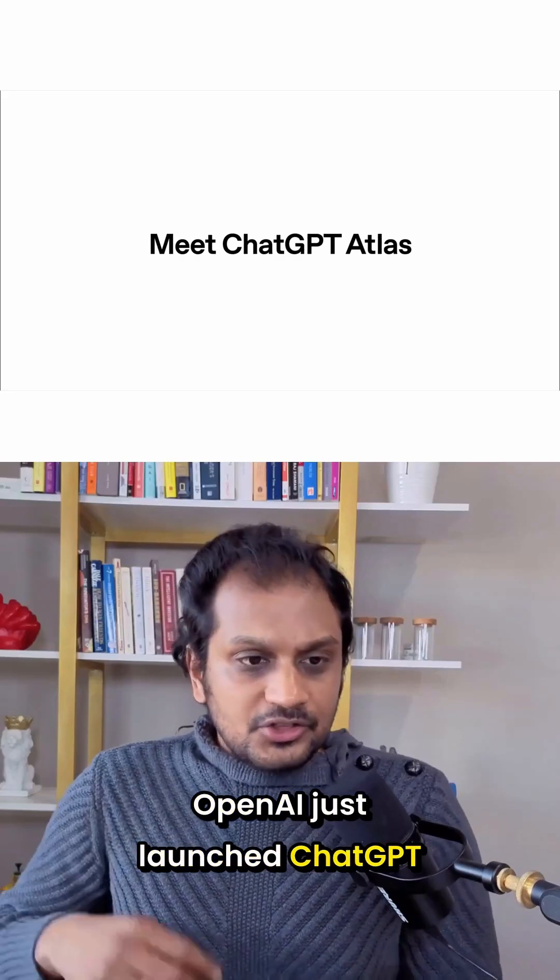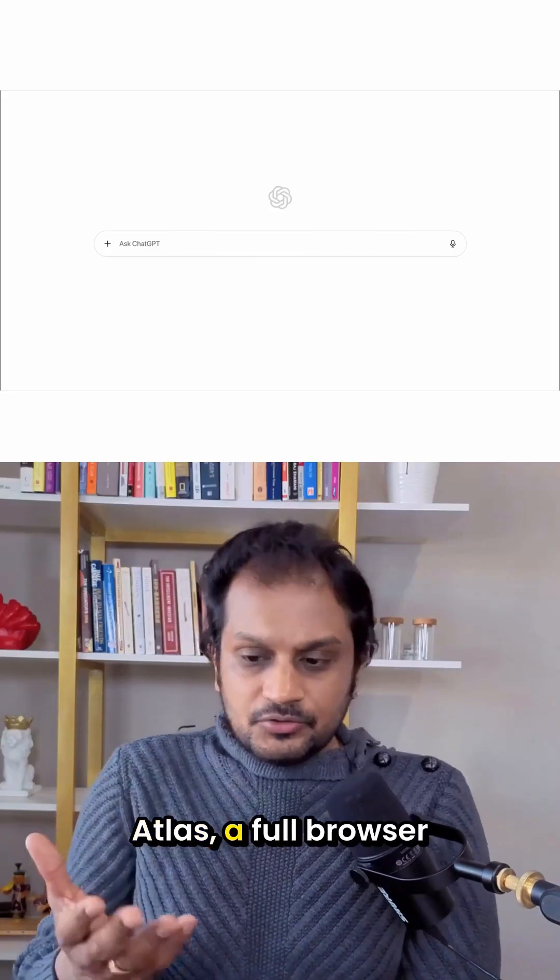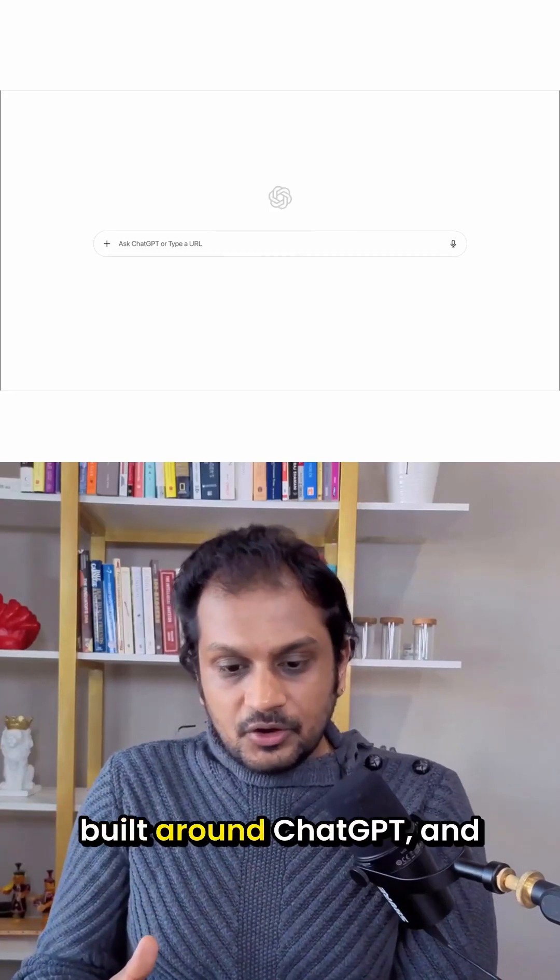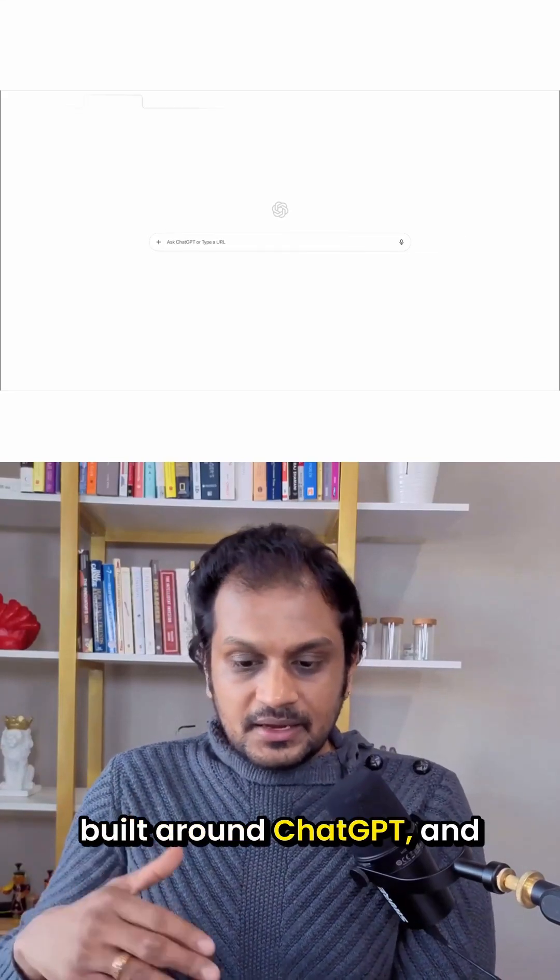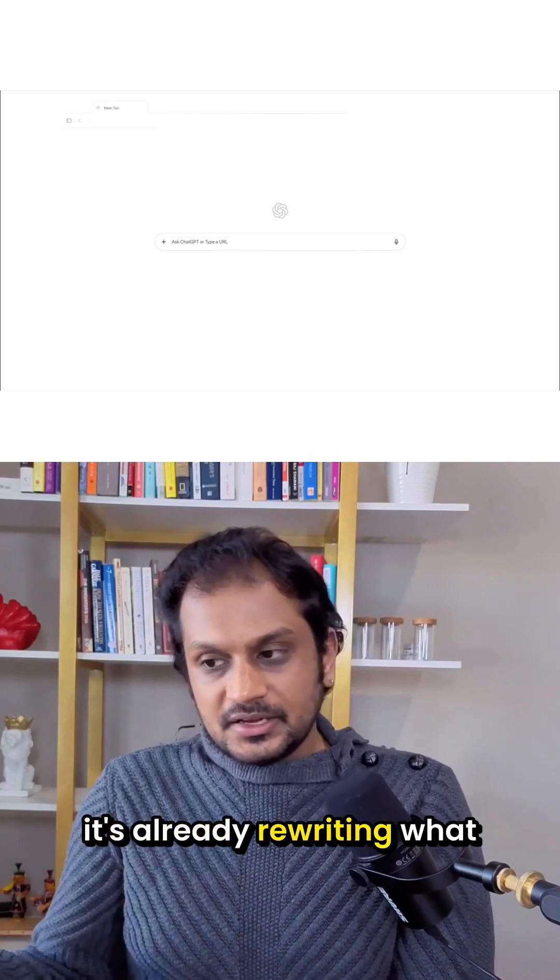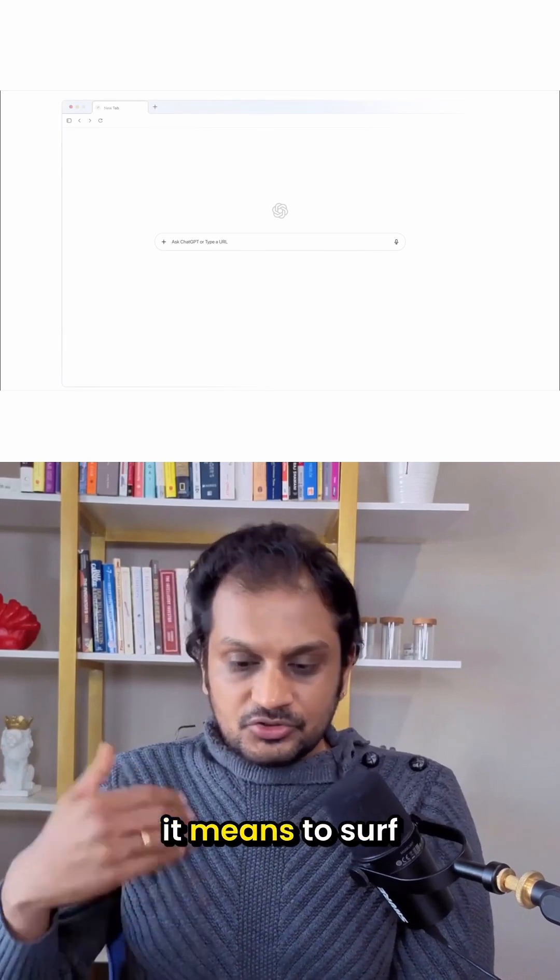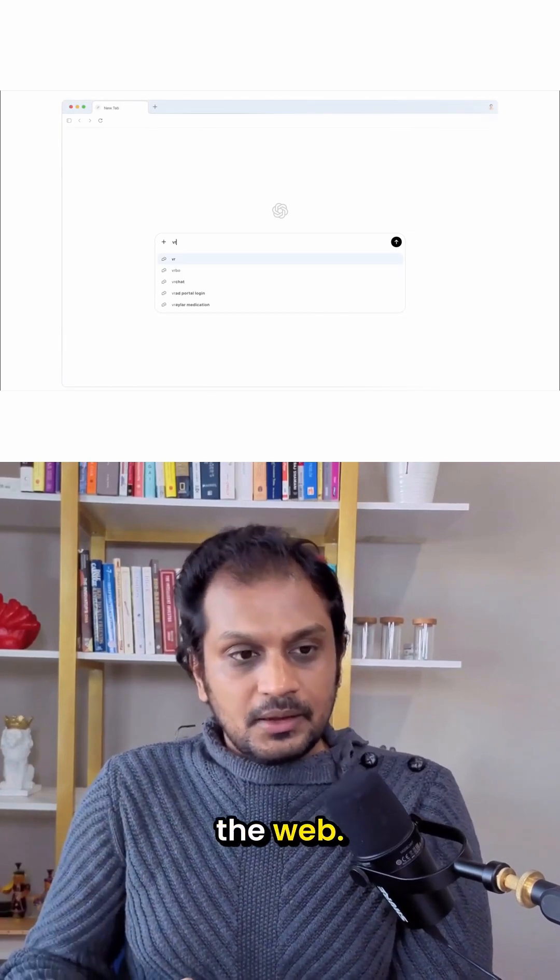OpenAI just launched ChatGPT Atlas, a full browser built around ChatGPT, and it's already rewriting what it means to surf the web.